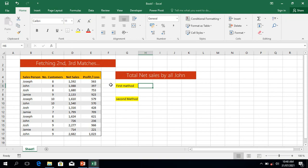Hi everyone. In this video, we are going to find the total net sales made by all persons in this database. If we look at this database, we will see that we have different names under the salesperson column and different net sales values.